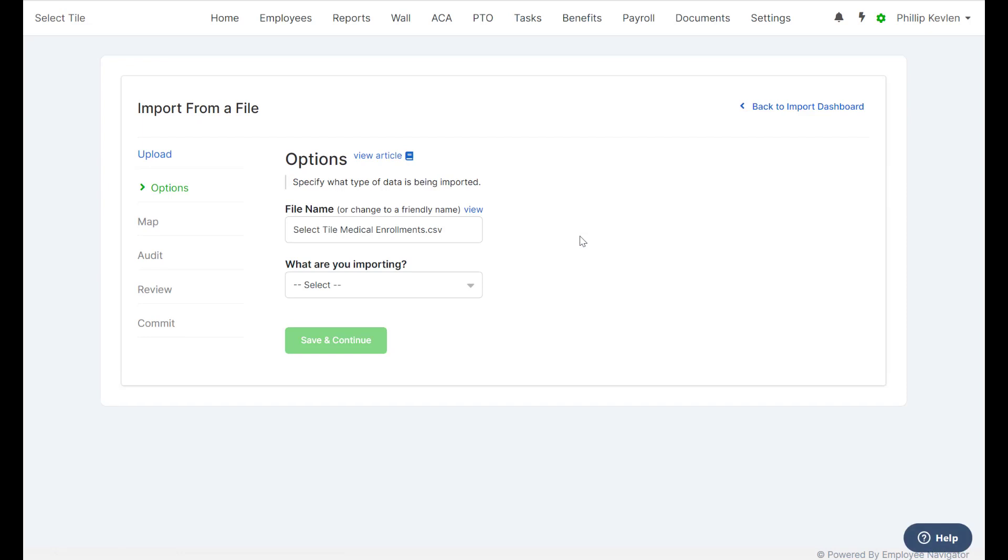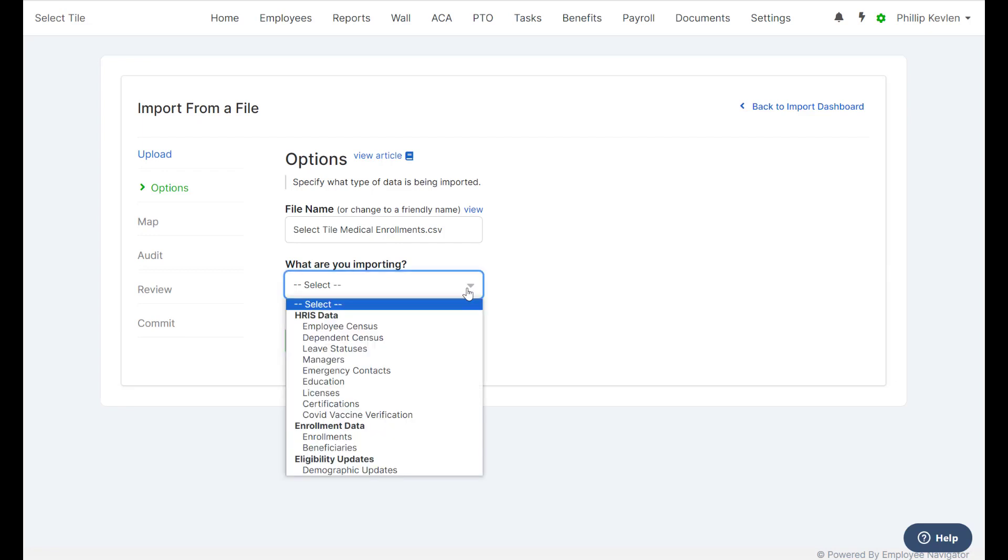This allows us to see the name of our file and select what we're importing. From the drop-down menu here, we're going to select that we're importing Enrollments.